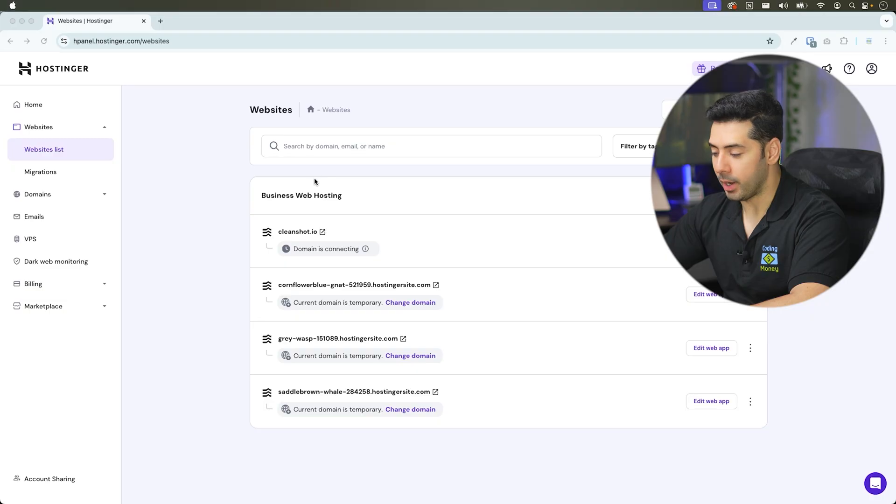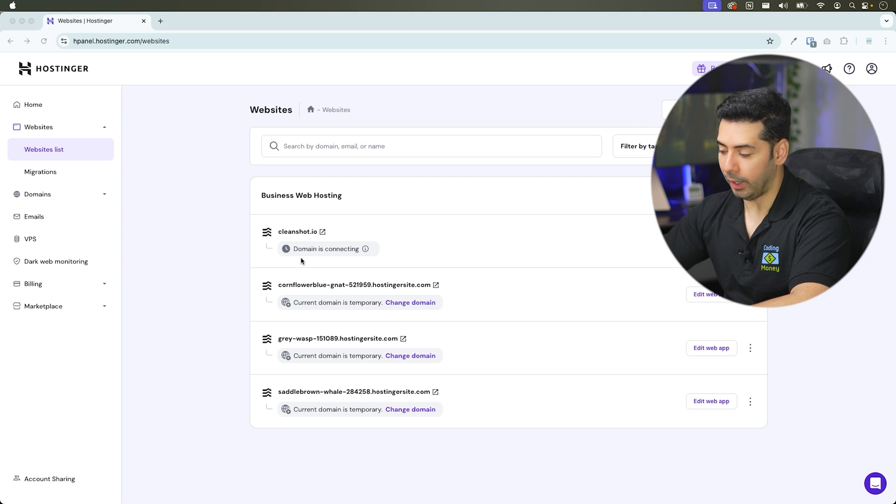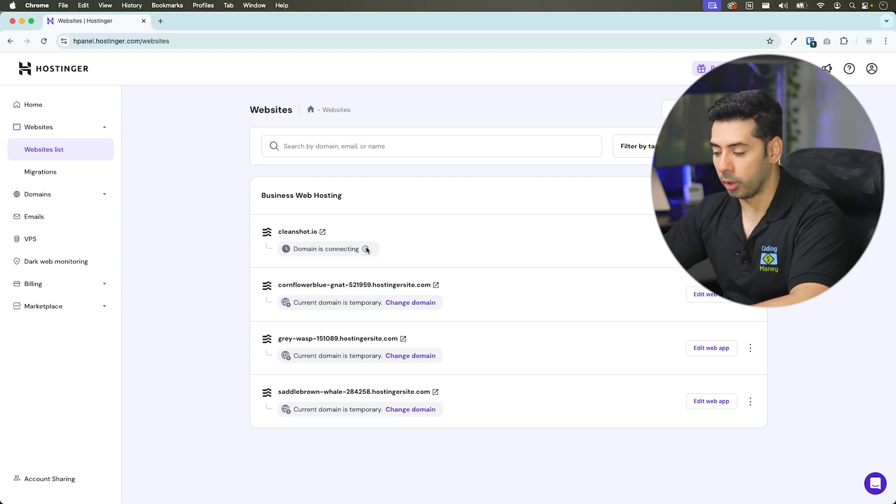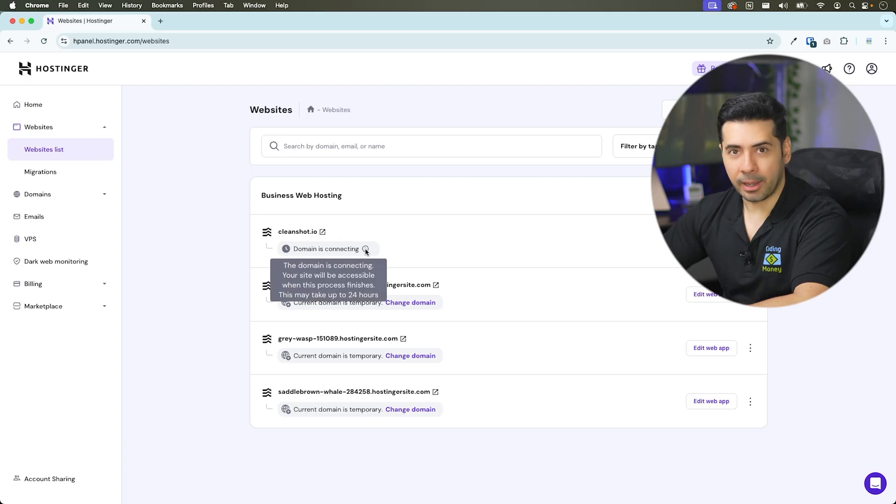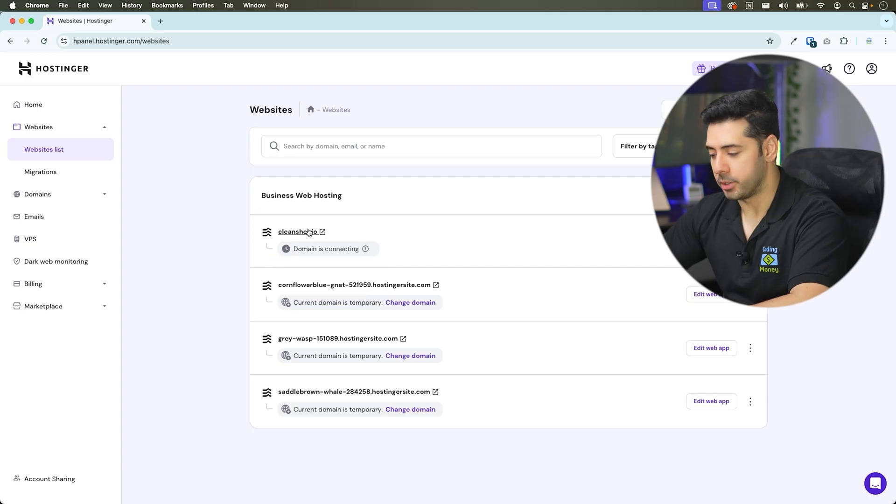And voila, domain is connected. It's as simple as that. Right now it says domain is connecting. The site will be accessible once this process completes, it can take up to 24 hours. Congrats. Your micro SaaS is live.